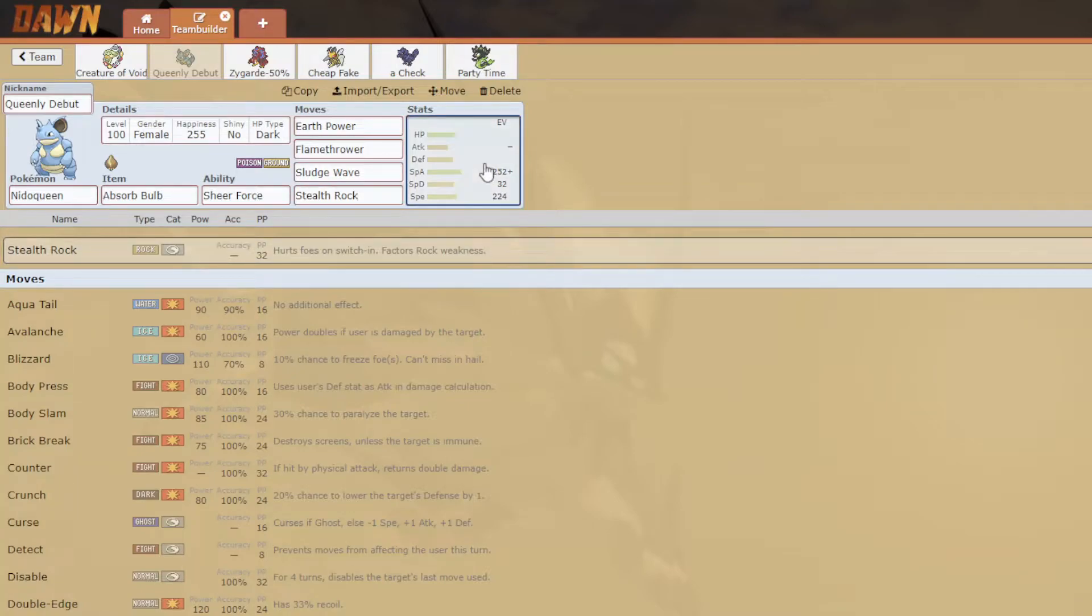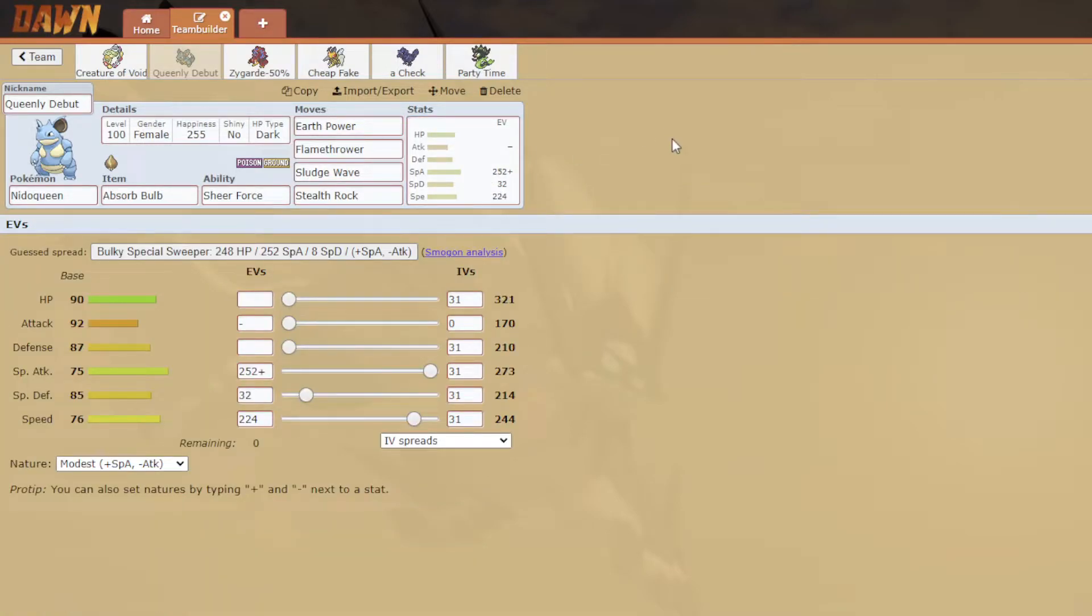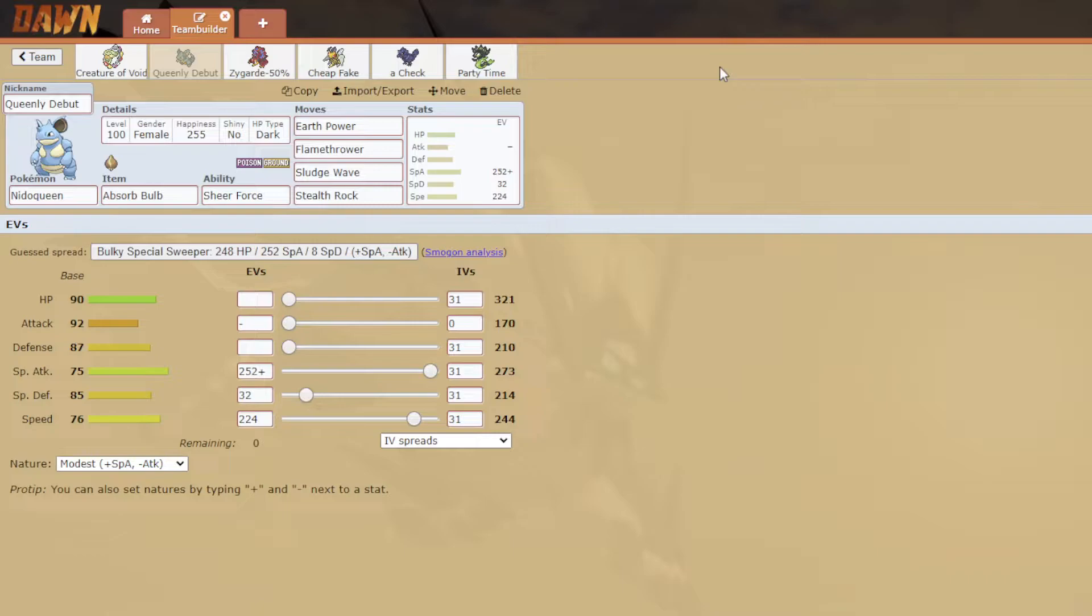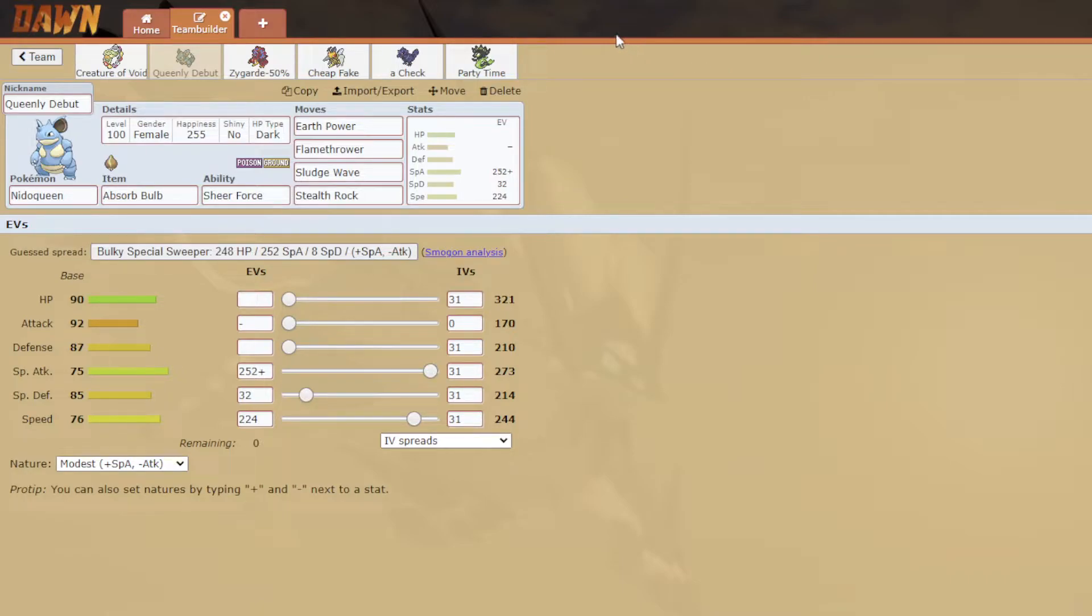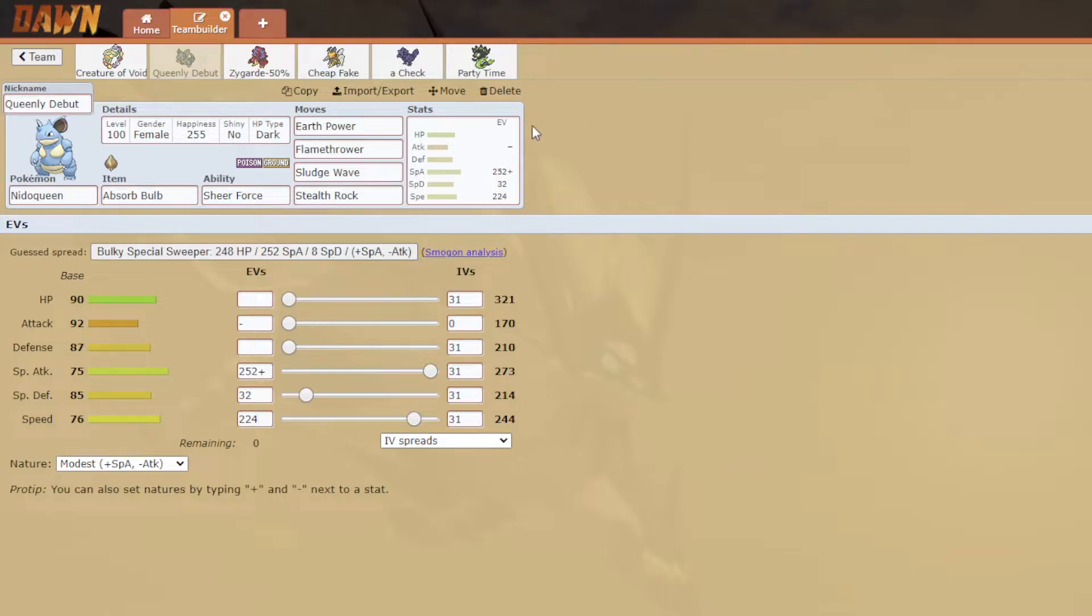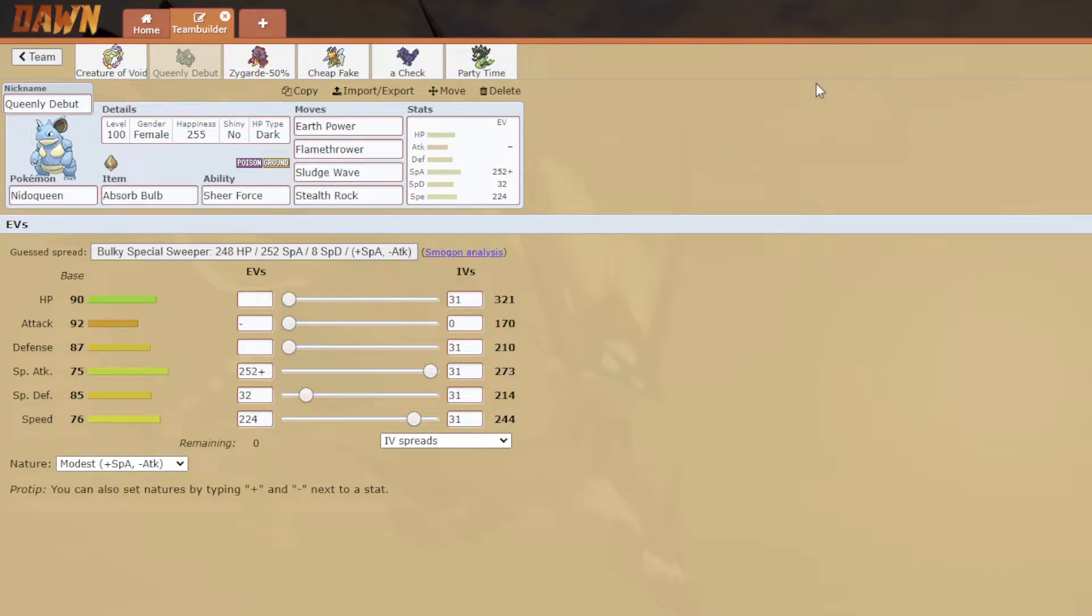It outspeeds Celesteela, a lot of the slow mons like Slurpuff and Flamethrower and Scizor and Pex and actually Incineroar too. It outspeeds a lot and just hits so many things at once. He won't want to switch in his fast mons because all of them are made of glass and almost all of them are weak to poison. So if I can get my Absorb Bulb activated on this, this goes in hard.